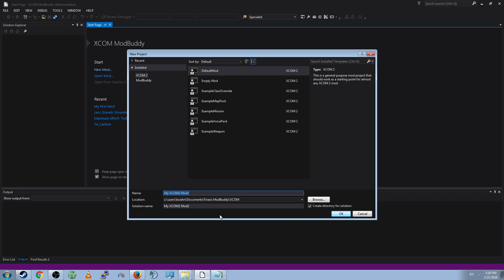This is a general purpose mod project that should work as a starting point for almost any XCOM 2 mod. Go ahead and name your mod file almost anything you want. I'm going to name it Kwan First Mod. Avoid punctuation, such as apostrophes, exclamation points, periods. All of this can actually break your mod. Keep it to just text, spaces, numbers. Keep it simple.